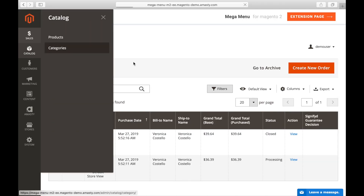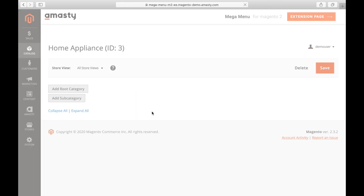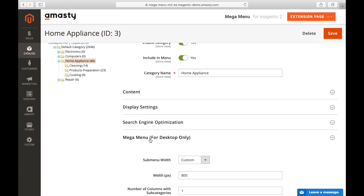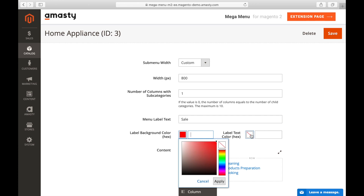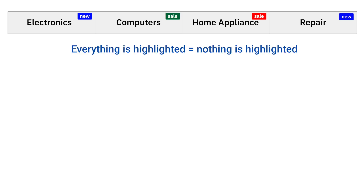To do this, go to Catalog, Categories and choose the main category to highlight. In the settings, open the Mega Menu tab. Set the label Text, Text Color, and Background Color. We recommend that you avoid attaching more than two labels to your Magento 2 navigation menu. Too many labels will confuse your customers and create a mess.